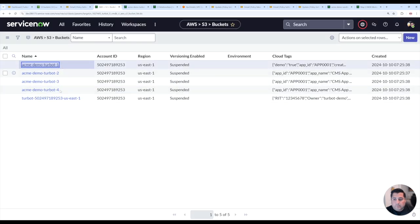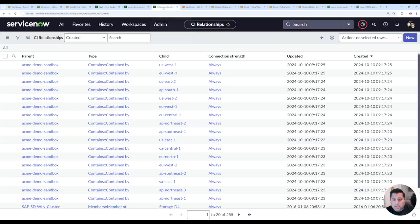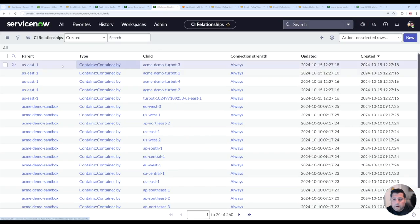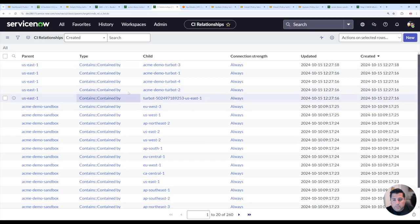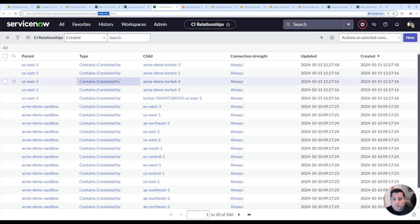Within ServiceNow, I have these buckets already synced. Now within the relationship table, Guardrails is now managing those relationships within the CMDB rel CI table.